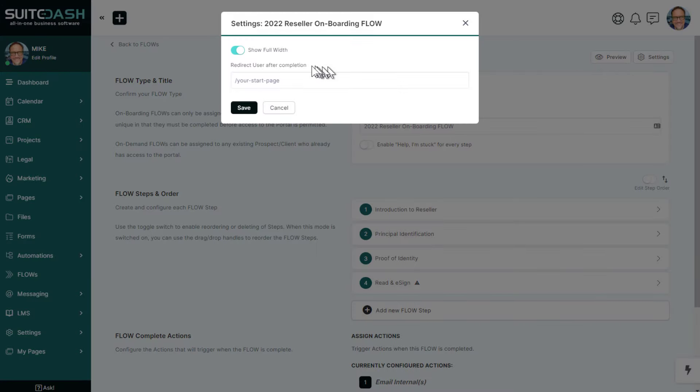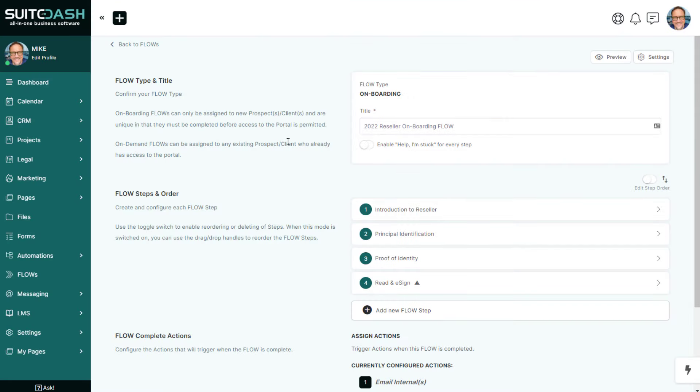In flow settings, we have a redirect after completion using what we call a dynamic placeholder link — 'your-dash-start-dash-page.' This redirects them to their assigned start page after completing the onboarding flow, no matter who is logged in. It dynamically finds the correct start page. So after this flow is completed, we redirect them to their start page. Now let's go back to the reseller side and complete the flow.